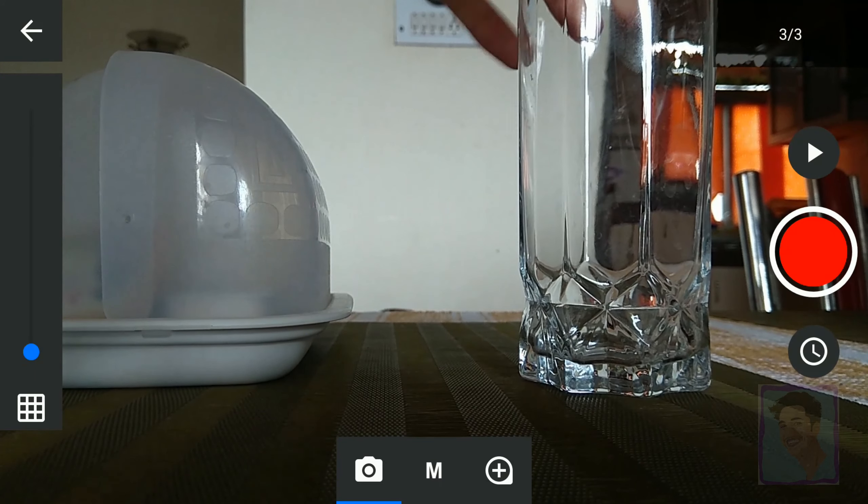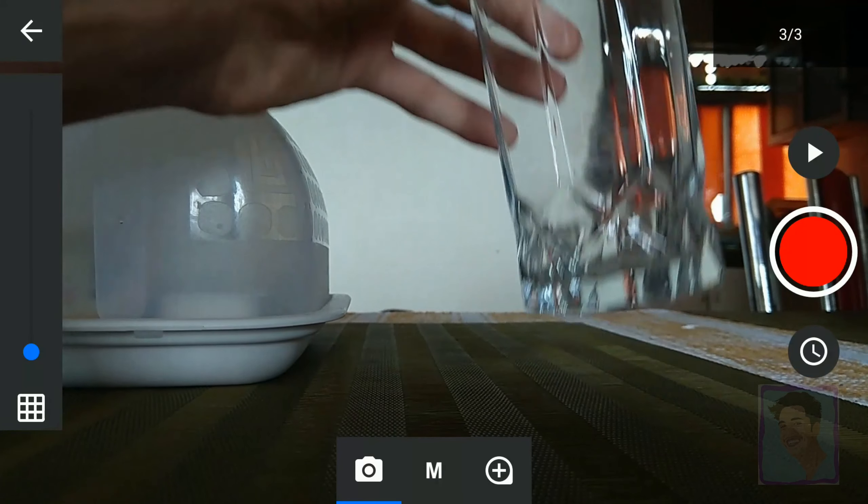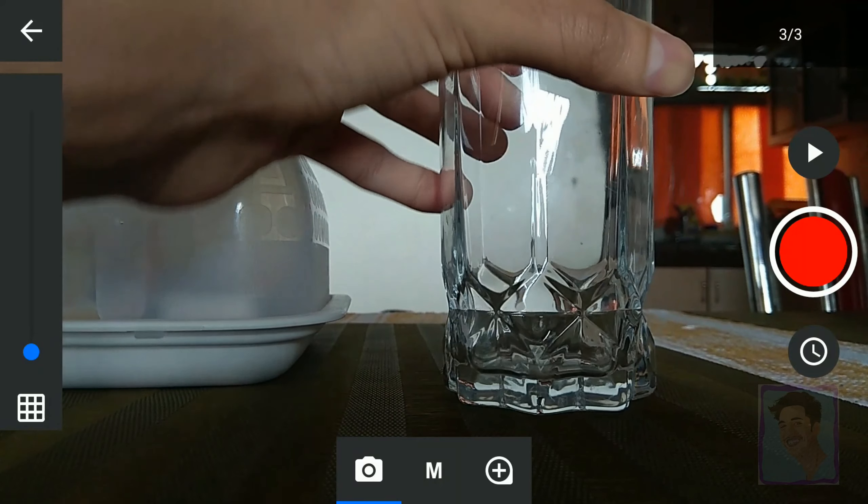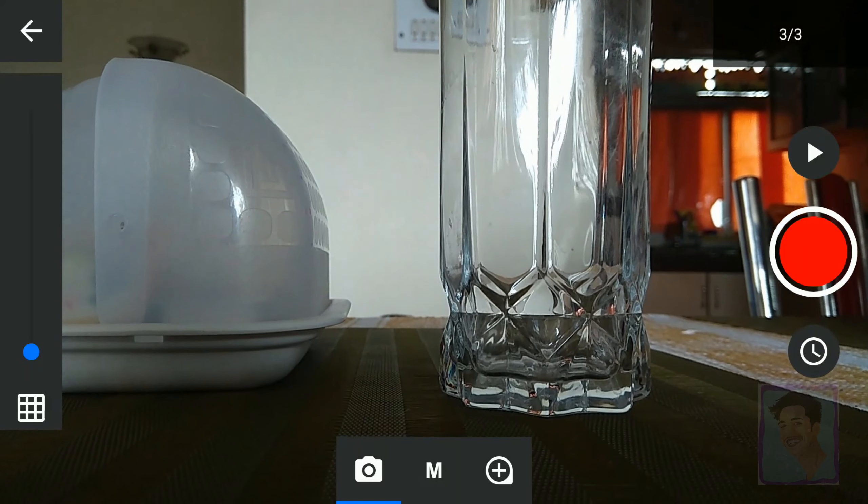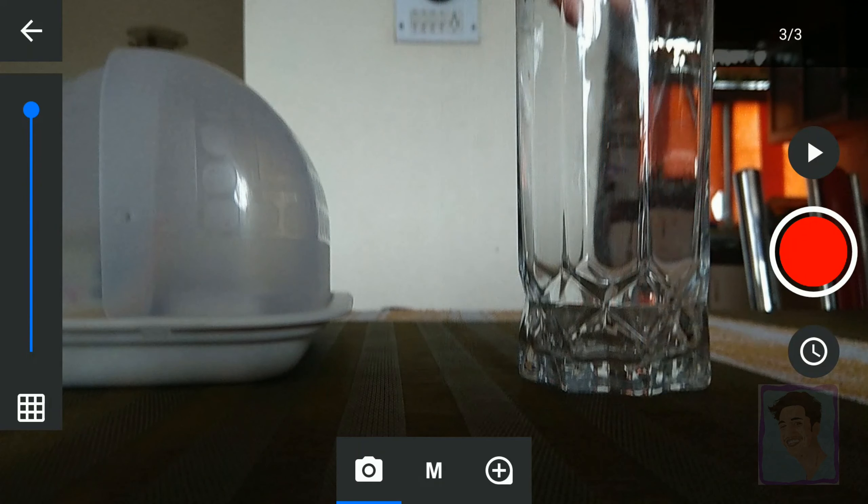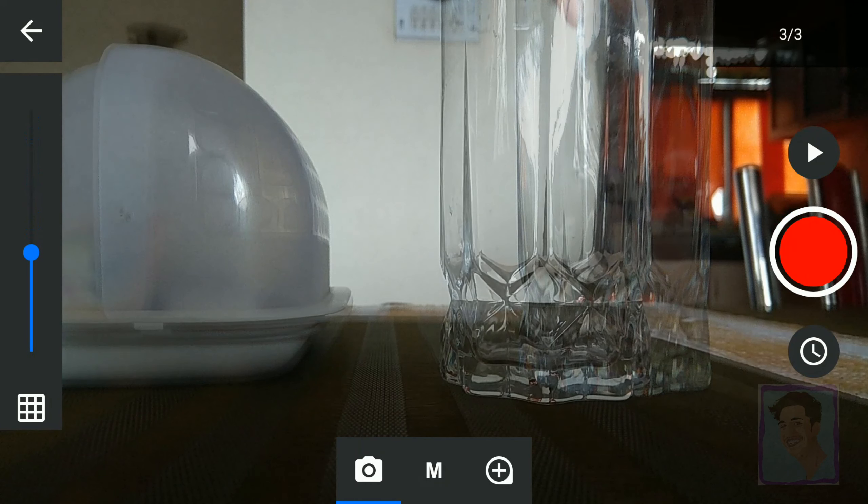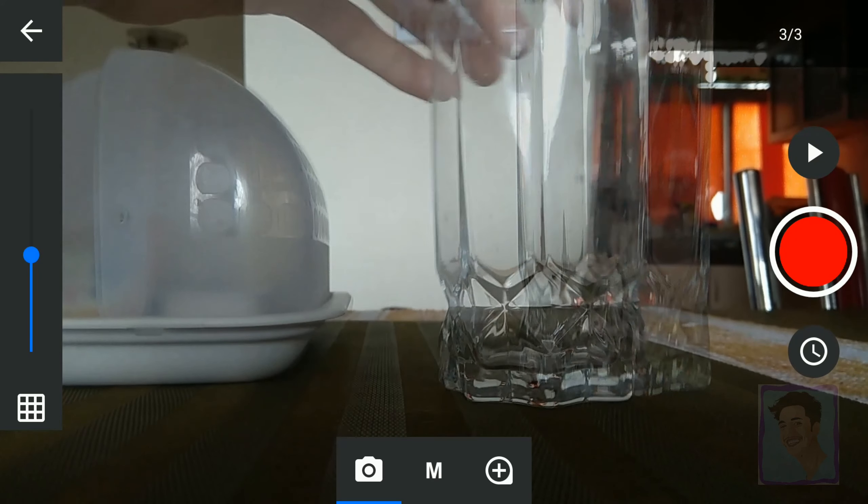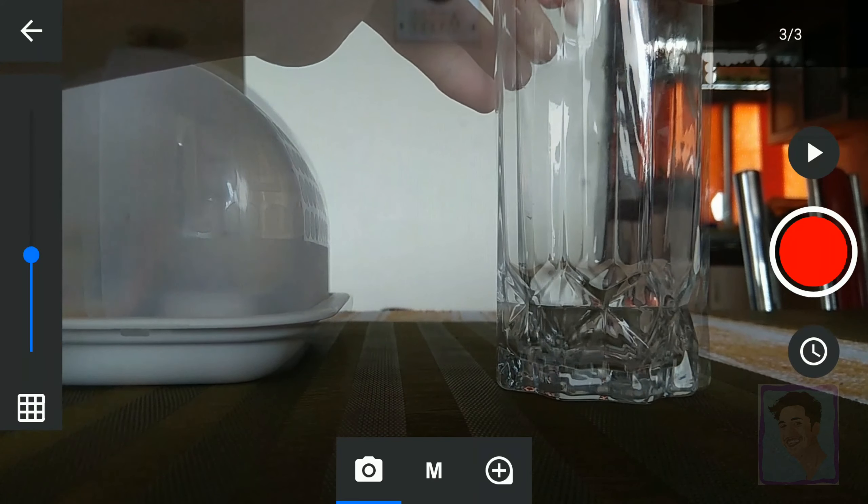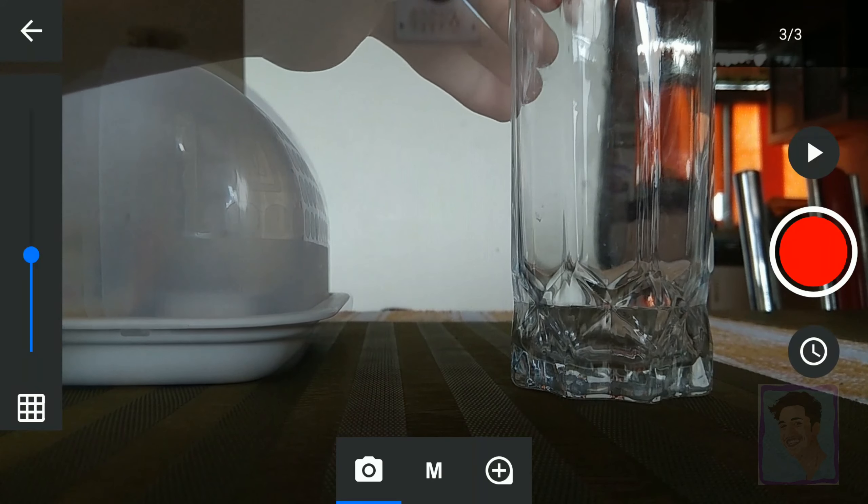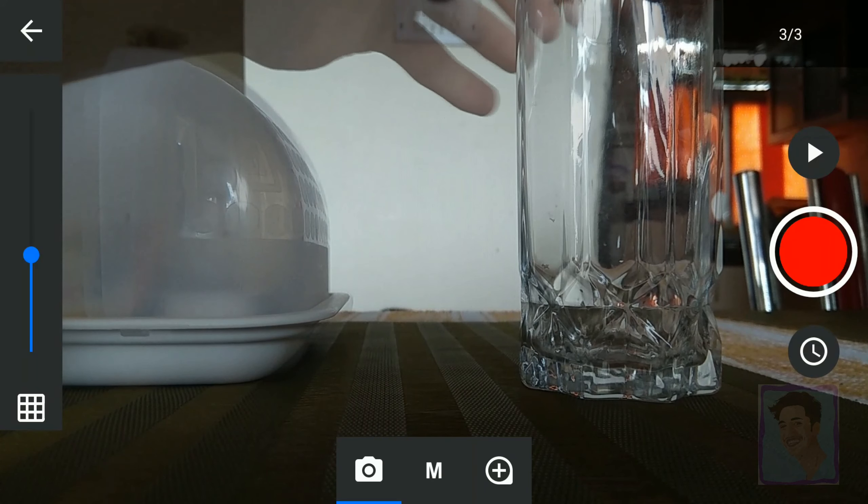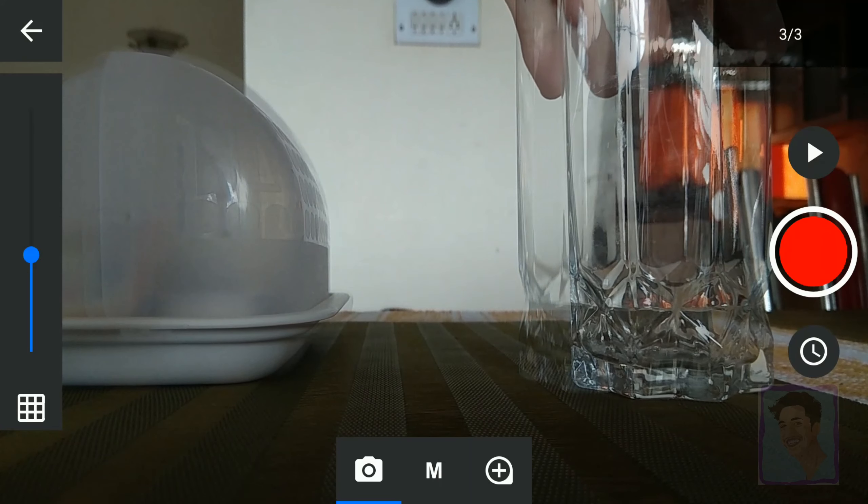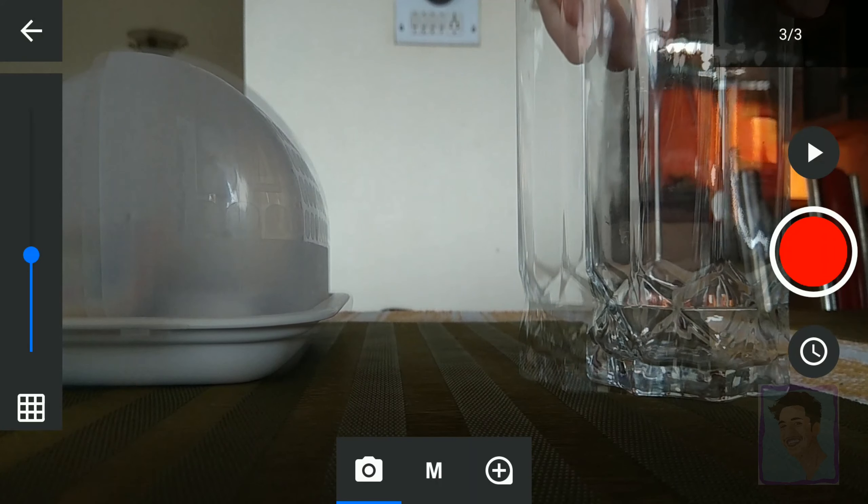Now what happens if you pick up the glass and you don't know where it was kept previously? So that you don't get confused, you can use the grid. The grid is on your left. The grid helps you know where you had last placed your object so that you can place it back there and shift it exactly a little bit towards your right and then click another shot.